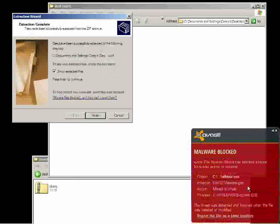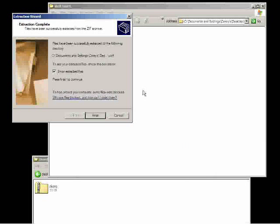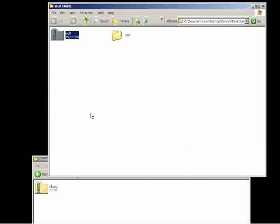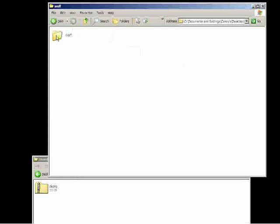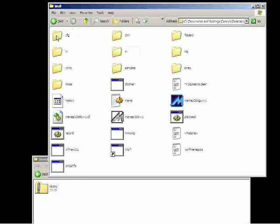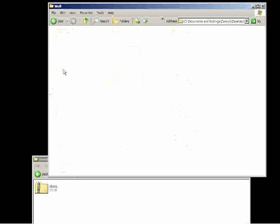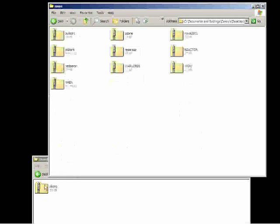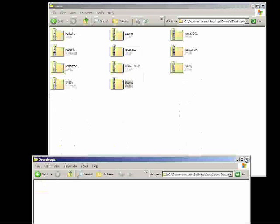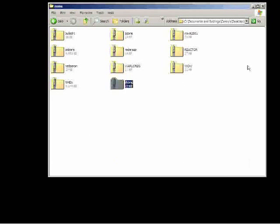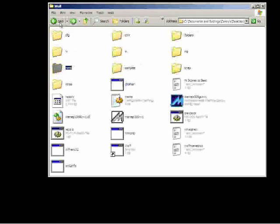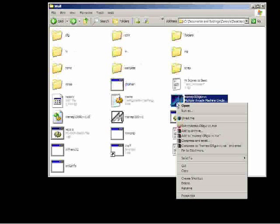Once again your computer is identifying it as malware. You can just go ahead and ignore that. Now we want to go into the ROMs file and place our Donkey Kong ROM in there. Leave it unzipped. Just place it in there and everything will be good.